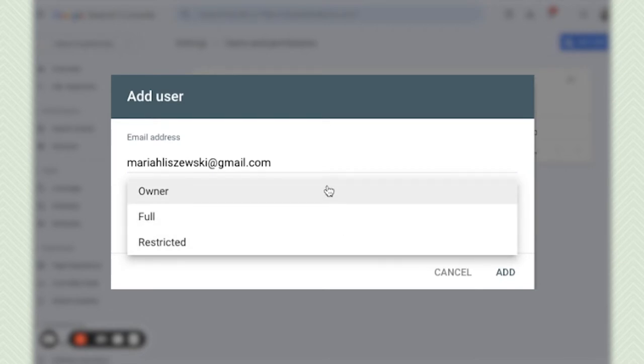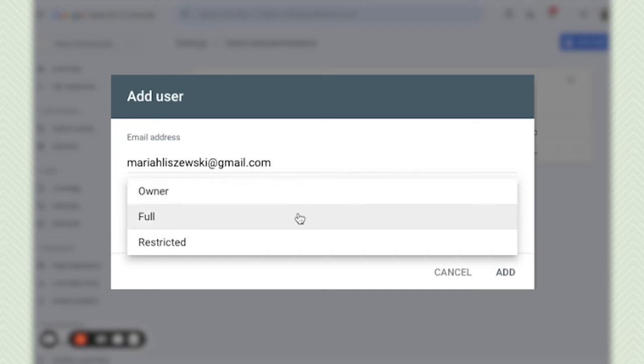So if it's the owner of the Google Search Console account like the owner of the website then obviously we want to give owner permissions here. Or the other options are full.